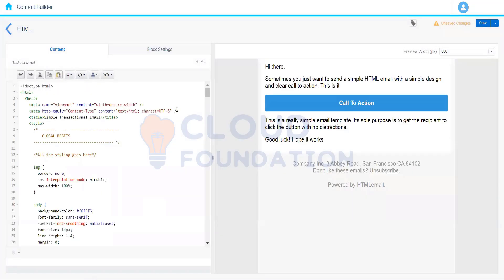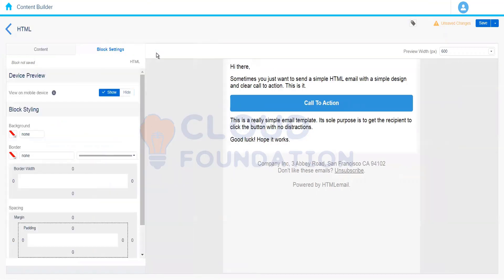Whatever HTML code we have written will be populated in the block. If we already have the HTML available, we can either write it directly or browse and fetch the HTML code into the content block. Similar to every other content block, we have block settings where we can set background color, border, margin, padding, and so forth.